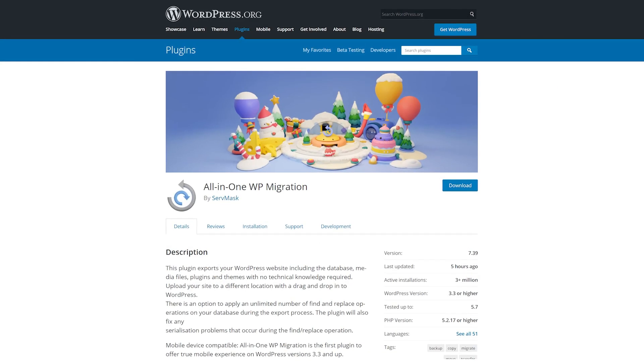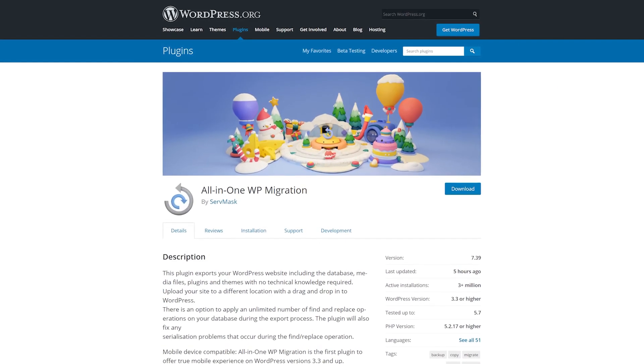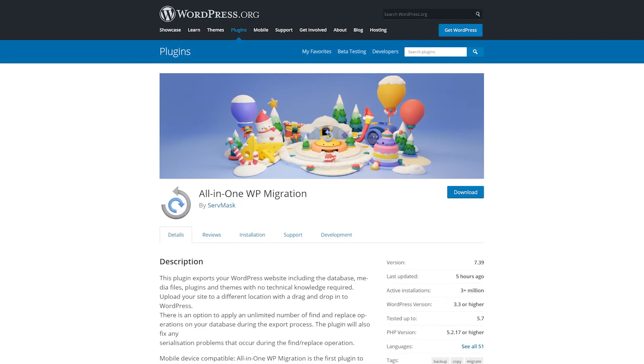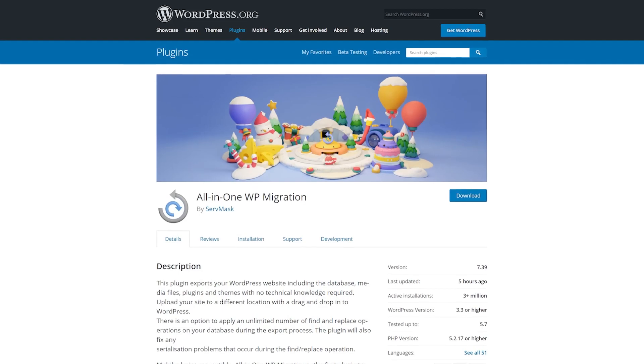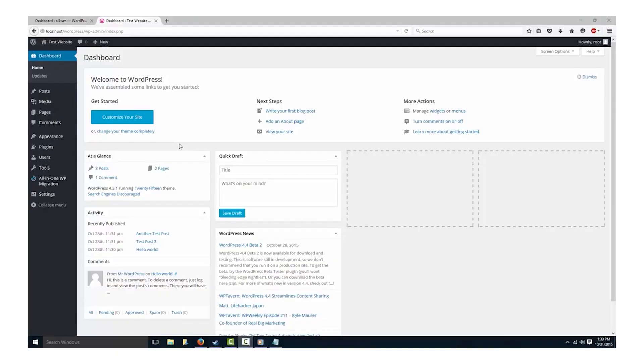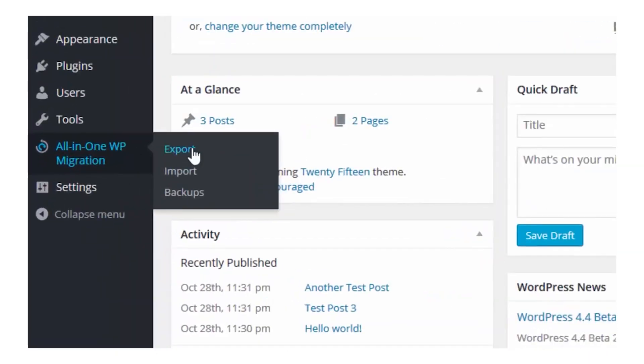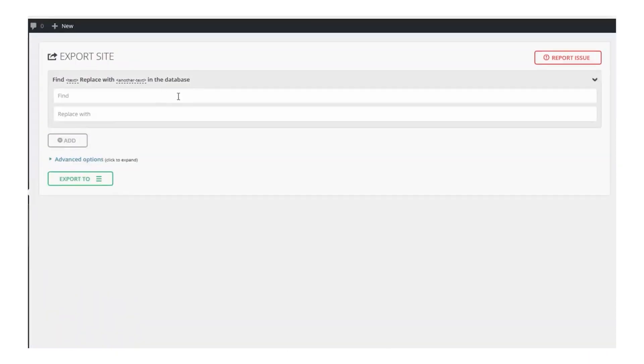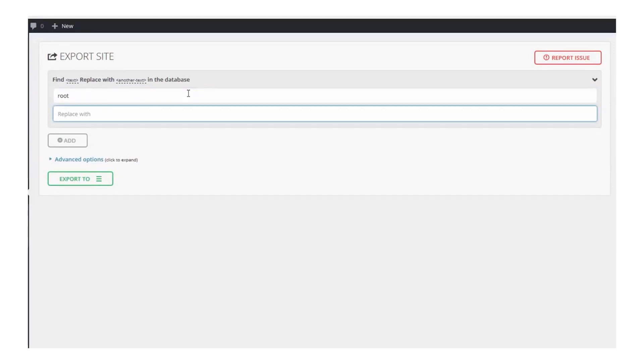Number two, All-in-One WordPress Migration. Since this plugin is designed for migration first and backups second, it brings first-rate features that you will need when moving to a new host.